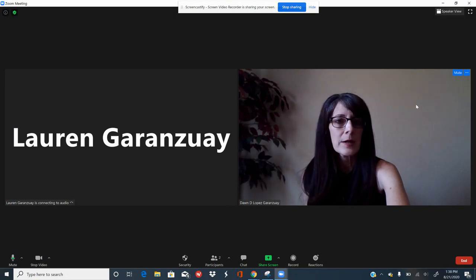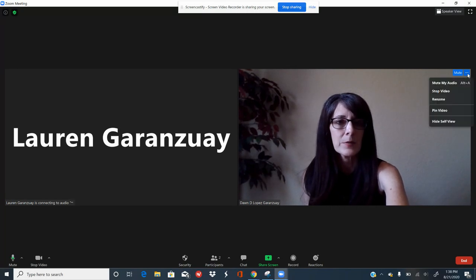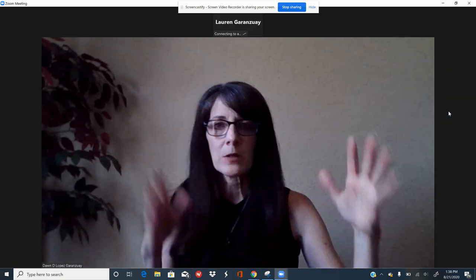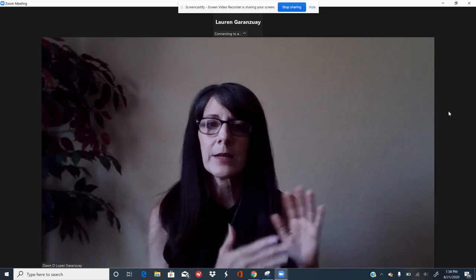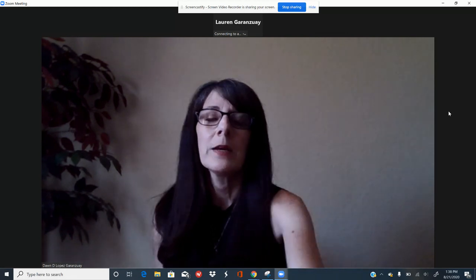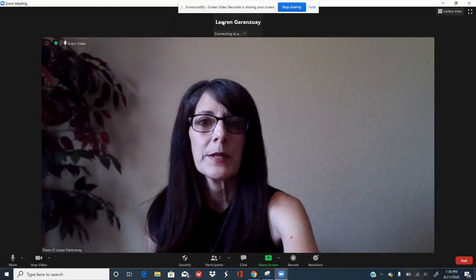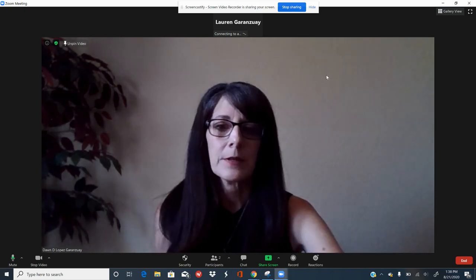Find your teacher's tile and once you hover over it, three little dots will appear to the right. Click on them and a menu will appear — then click on Pin Video. Pinning the video will make your teacher's tile the biggest on the screen so that he or she is your focus, and your classmates and yourself will appear at the top or on the side depending on the view.